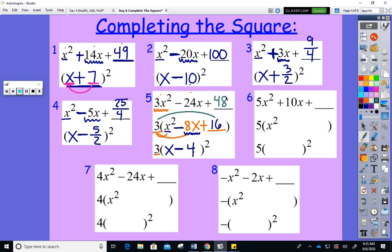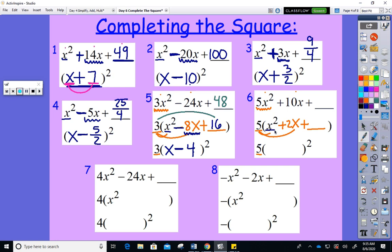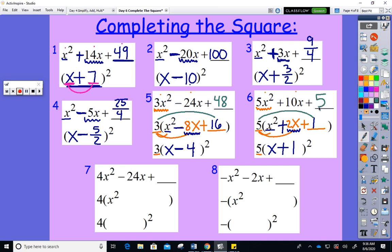For the next one, you cannot complete the square with 5x squared, so factor the 5 out first: 5(x squared + 2x + blank). Half of 2 is 1, 1 squared is 1, so put 1 there. Then 5 times 1 gives you 5 — that's what's added to the right side for balancing. We're working on skills that will apply directly to equation solving.